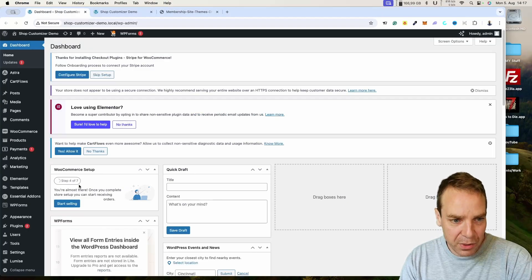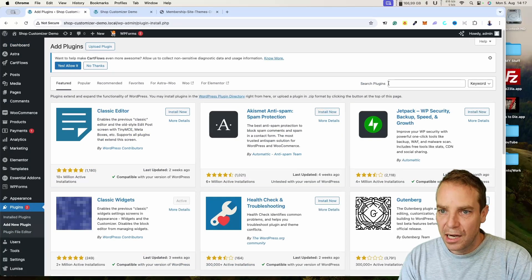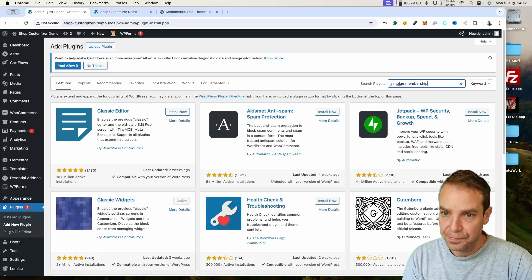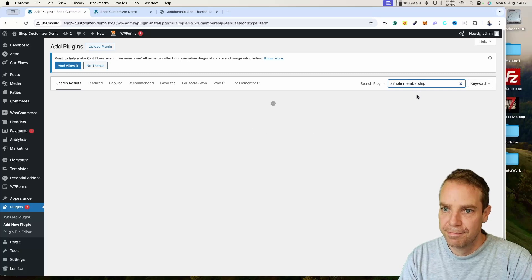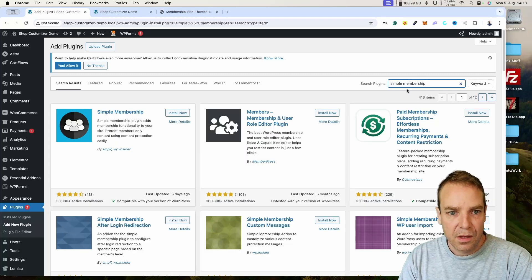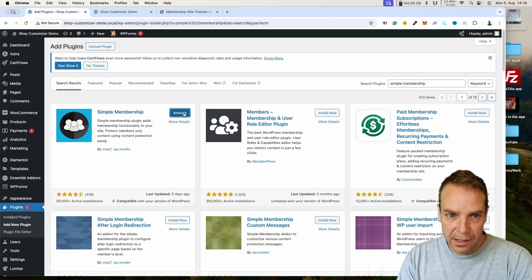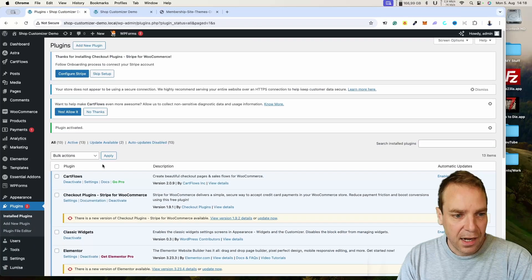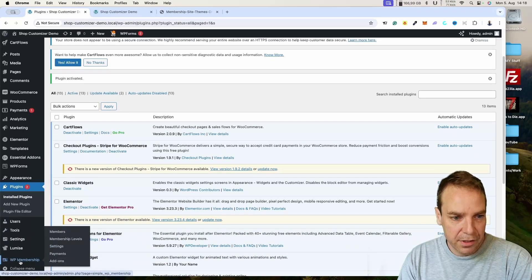Let's get to our website and install a new plugin. Go to Plugins, then Add New Plugin, and search for 'Simple Membership'. This is the plugin we are looking for. Click on Install Now and then of course click on Activate. Now the plugin is activated.